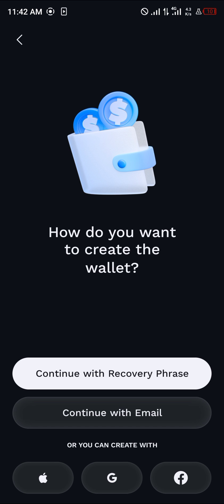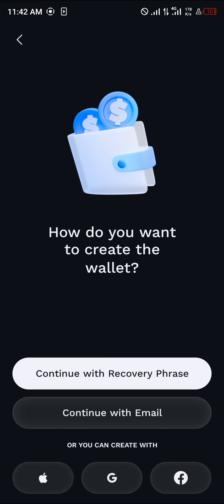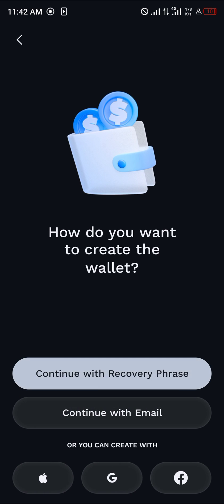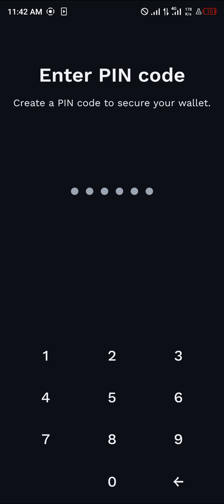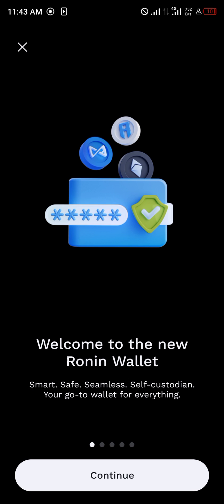You could choose to continue with your email, which makes it easier to log in. Once you've selected the method that suits you most, simply create a PIN code for it and you're welcomed into your new Ronin wallet.